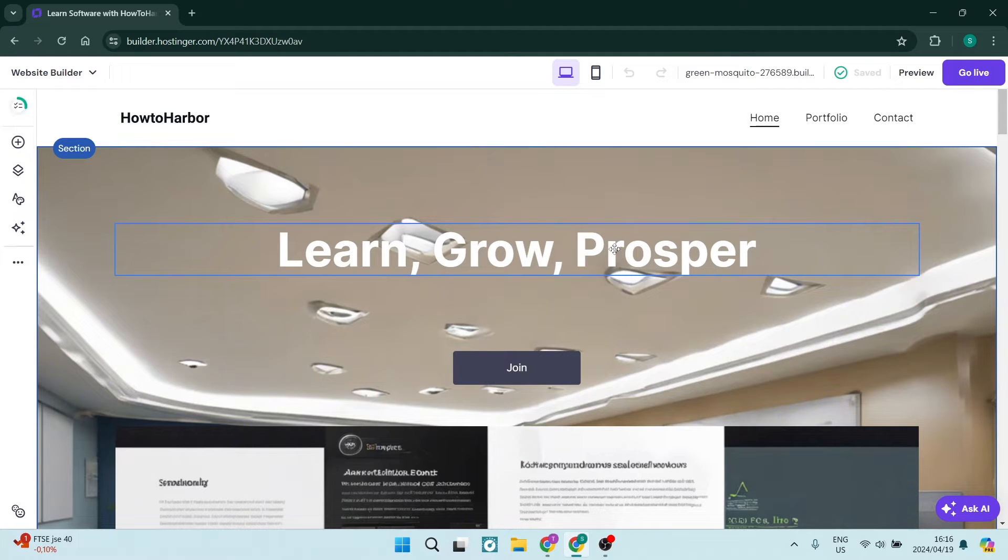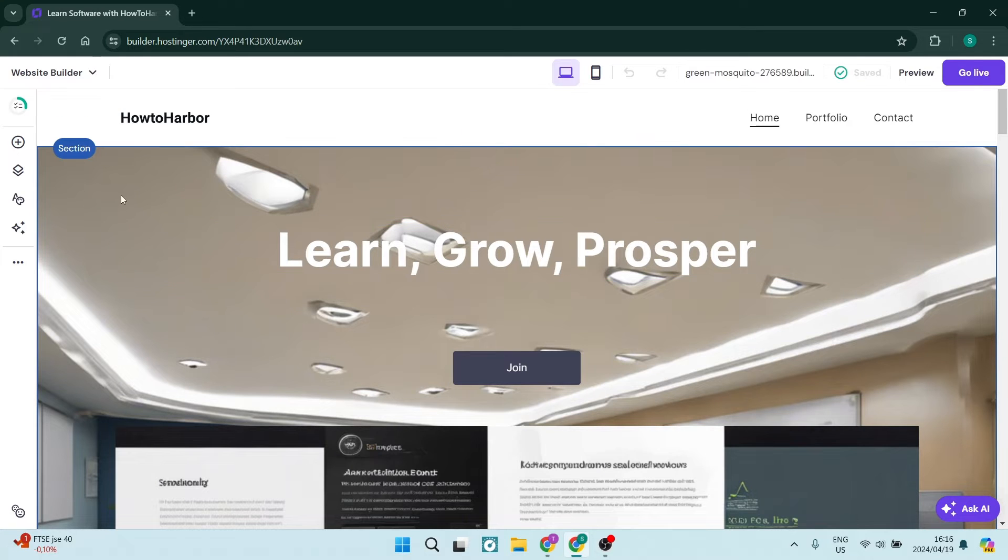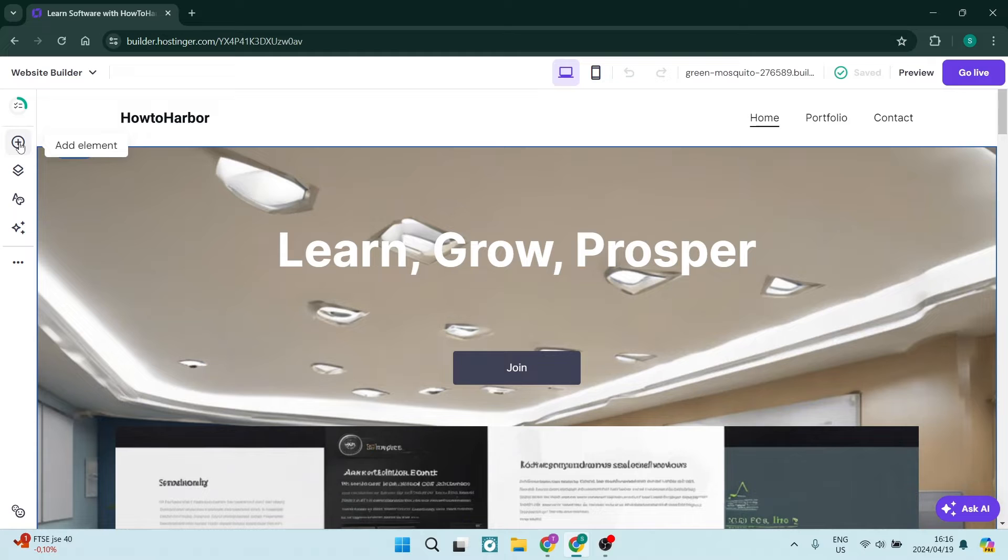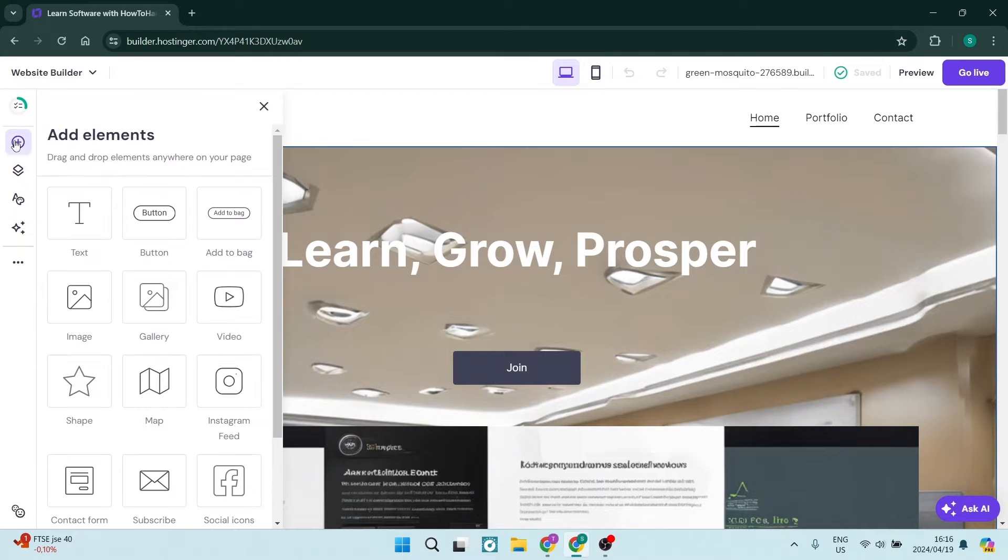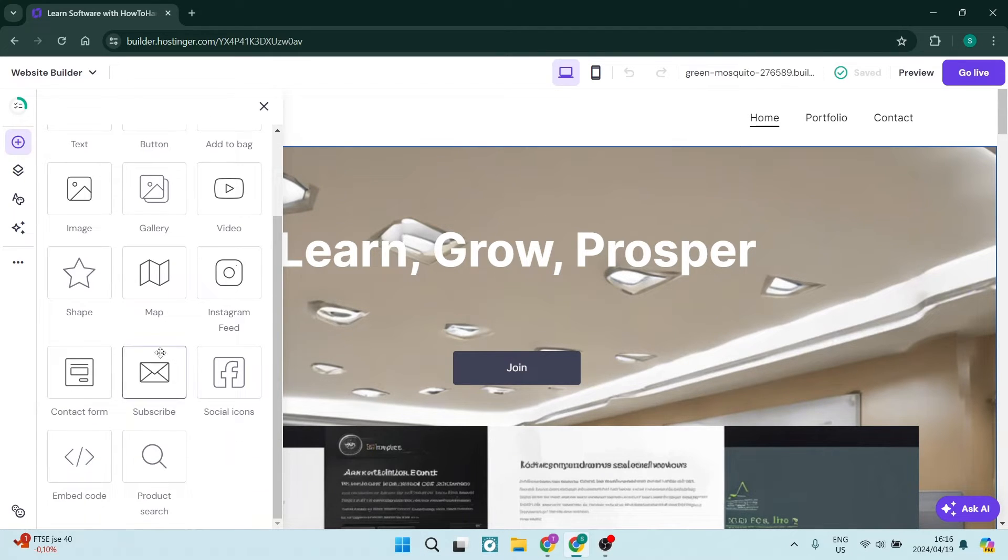On the left-hand side you have all of your menu items, and we have two ways to do this. Firstly, we can go over, hit the Add Element button, and right from here we can go down and look for the contact form.